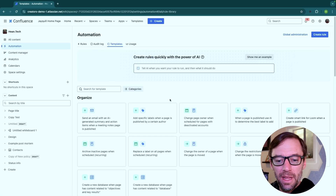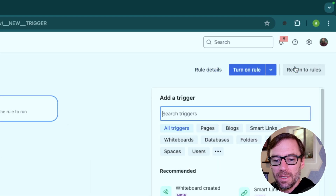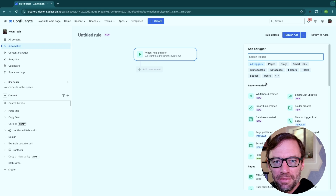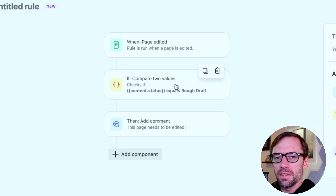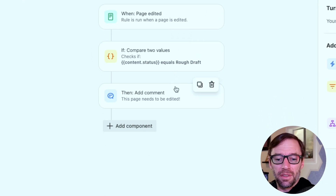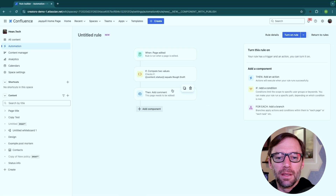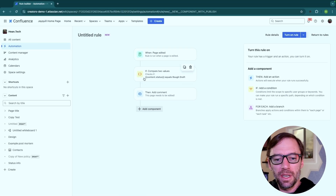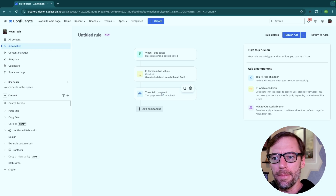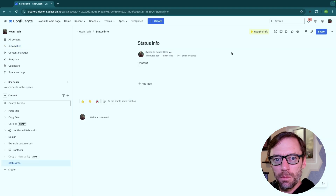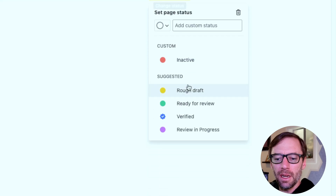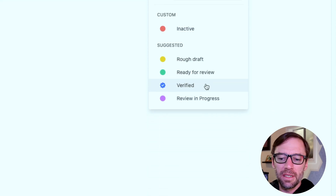More commonly, though, I see teams using automations — something I can trigger when a page hits a certain status. For example, I could create a rule that when a page is updated, check the status for rough draft, and then communicate to someone else. In this example, I've put together a quick automation that every time a page is edited, if the status is rough draft, add a comment that it needs to be edited. This allows teams to have flexibility around what happens when a page hits a certain status. As content moves through its phases, all editors have to do is edit the page and update the status as it moves to ready for review, review in progress, and eventually verified.